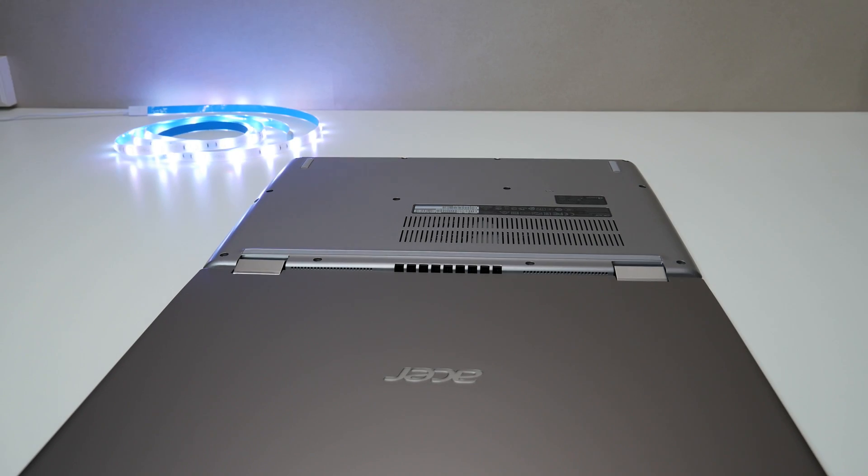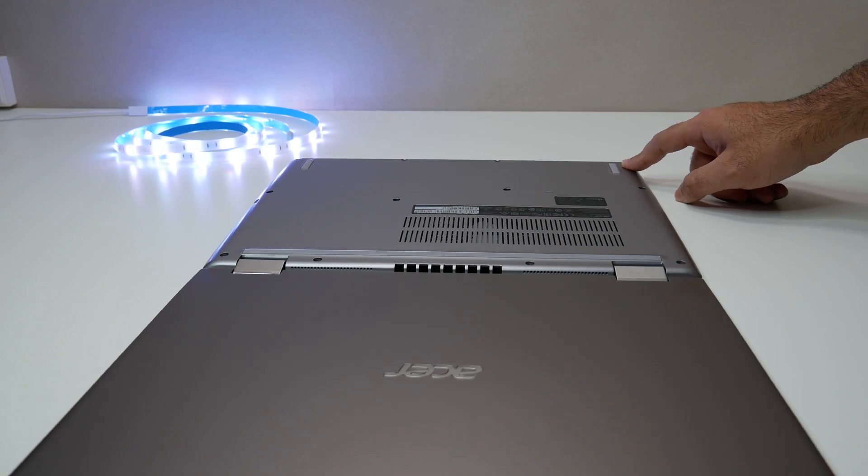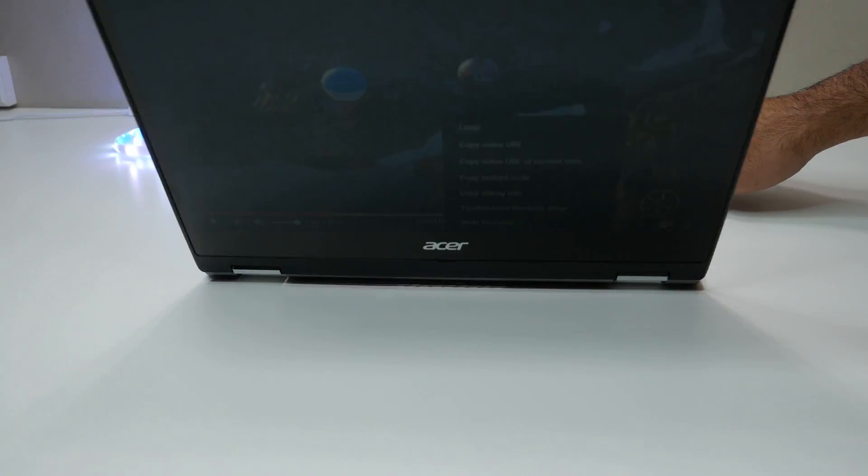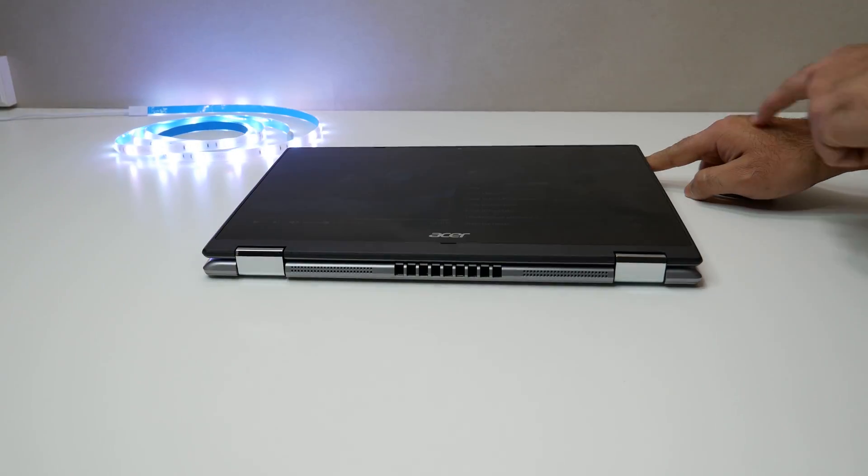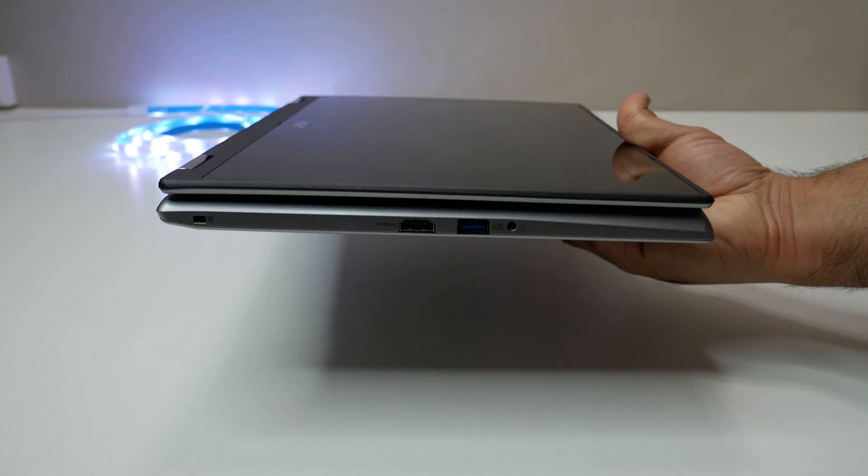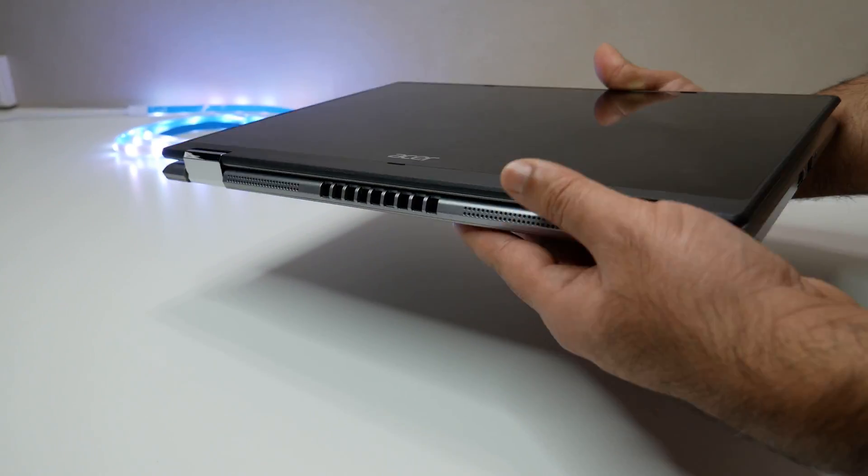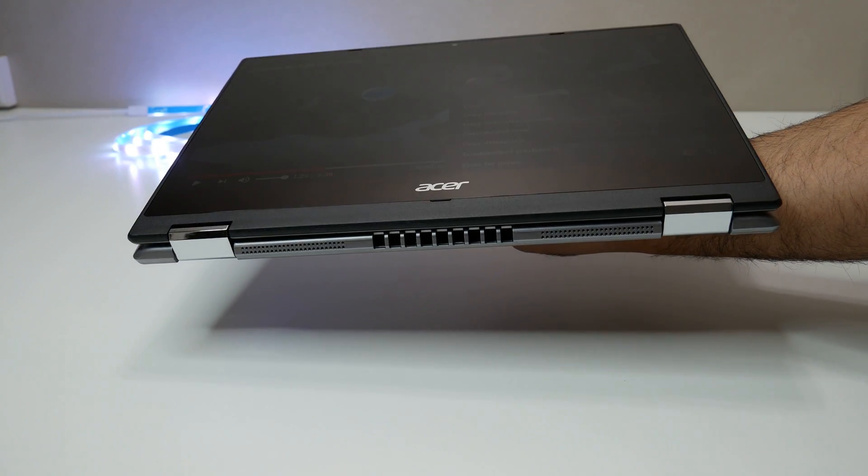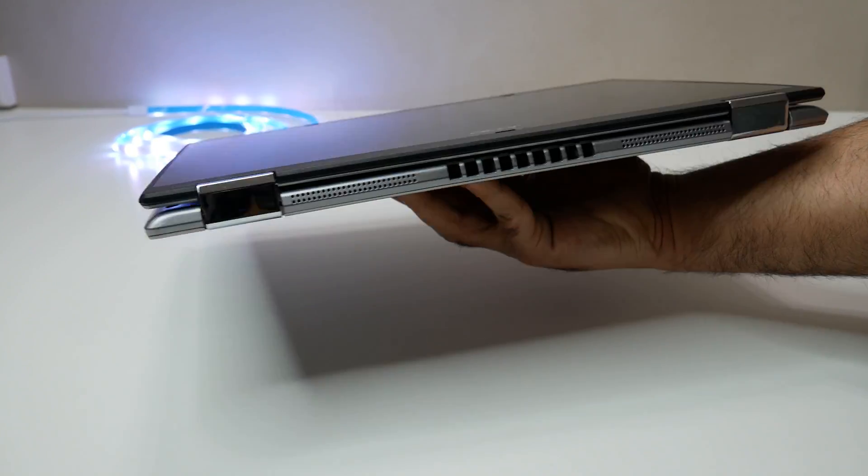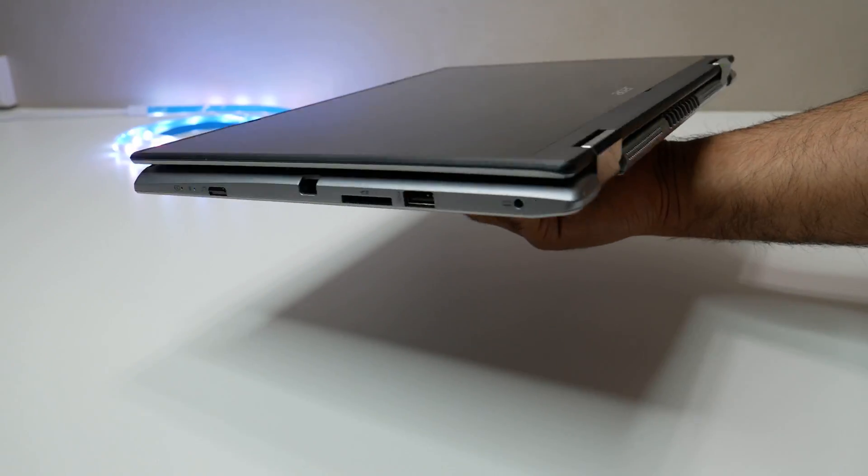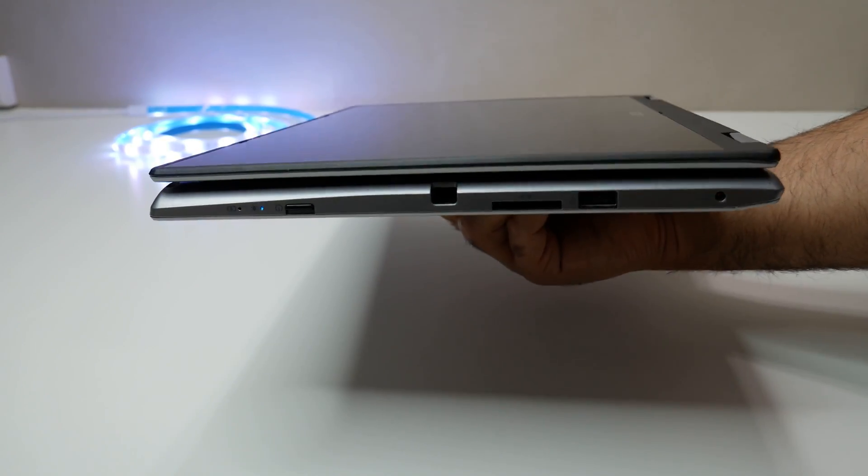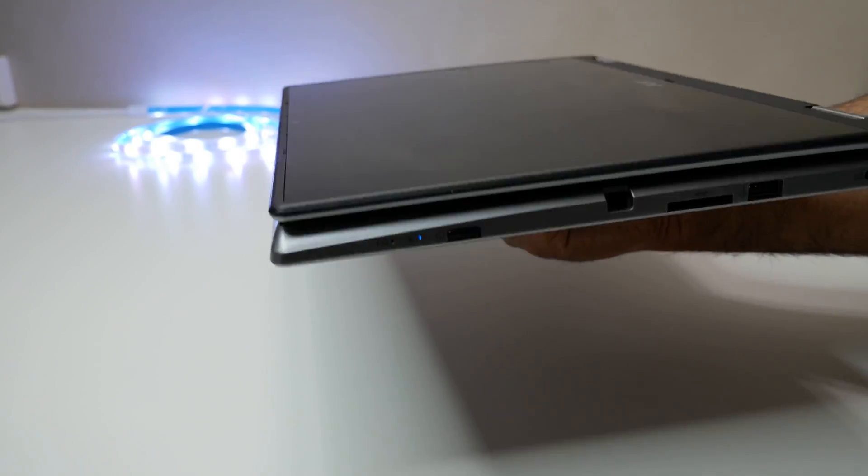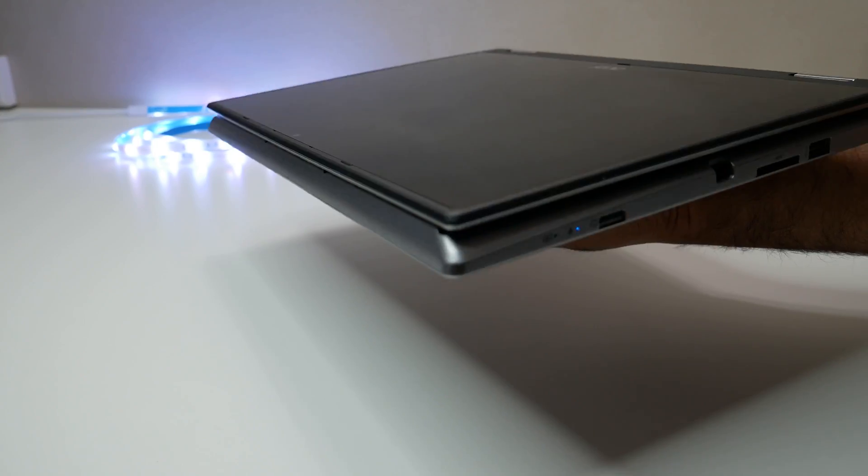Overall, the Acer Spin 3 convertible laptop has a design that is simple and clean and smooth texture hides fingerprints very well. At the same time though, this is fairly well made and textured plastic feels nice and should handle the daily usage quite well.